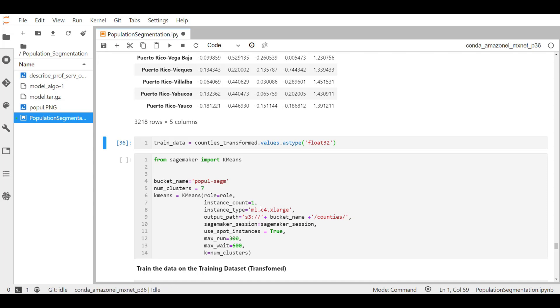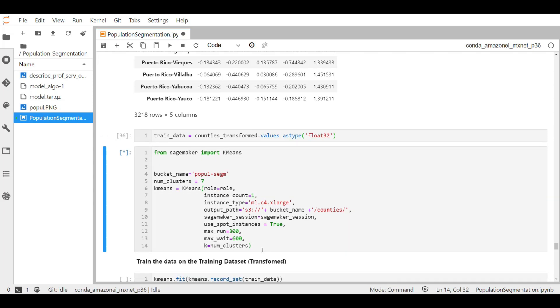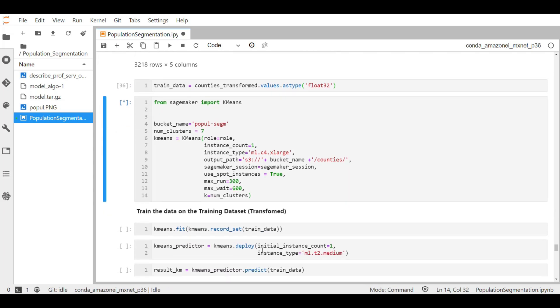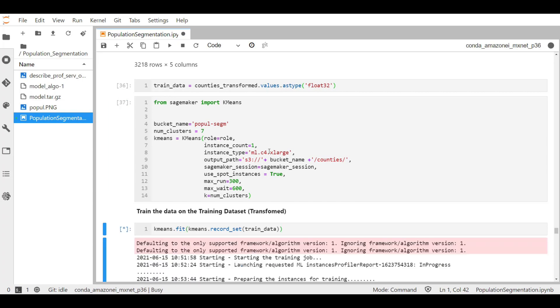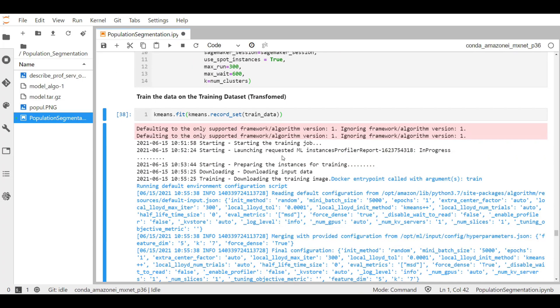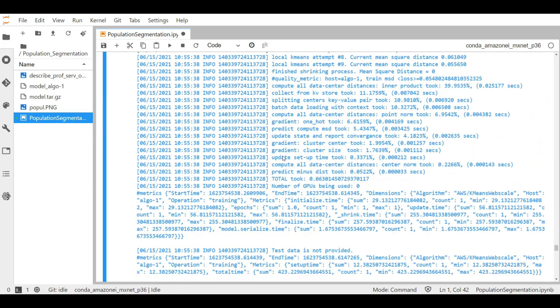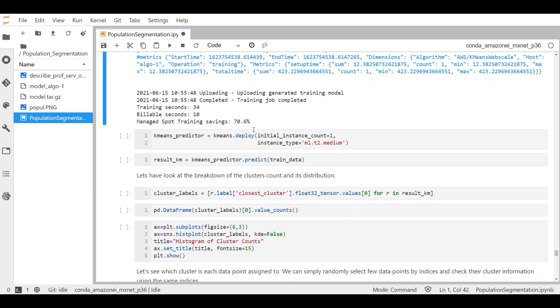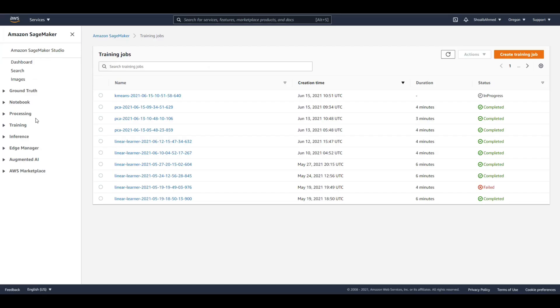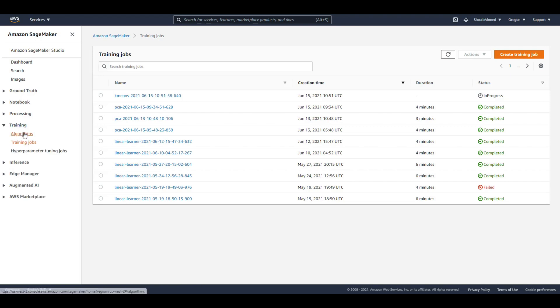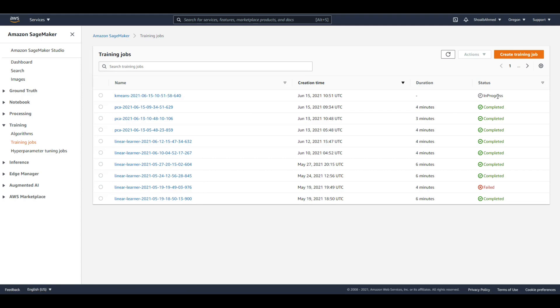So the parameters have been defined, and next we train the model on our training dataset. Now if we go to the training jobs here under the training in our SageMaker dashboard, you can see that the new job appears here with a complete status.